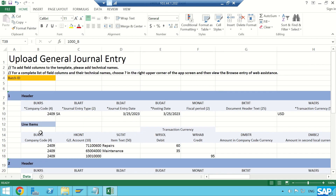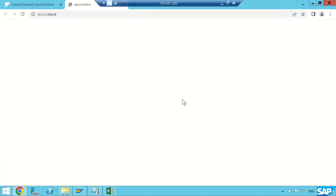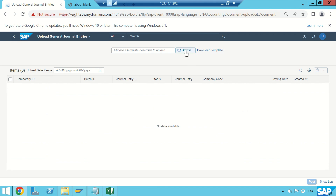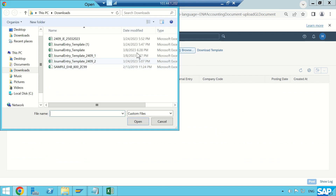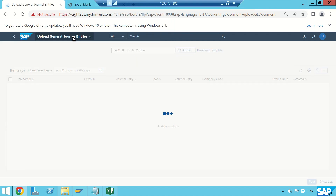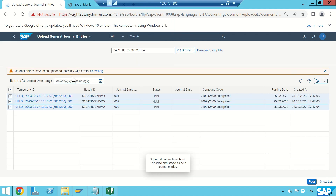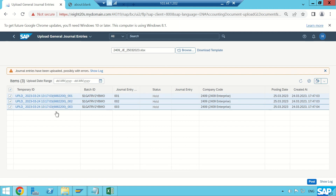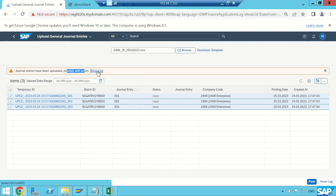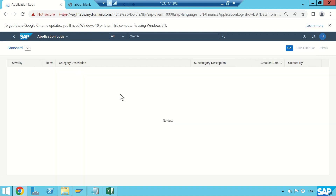My upload template is ready. I'll go back to Fiori and click on Browse, then select my journal entry file. I can see the journal entries have been uploaded, possibly with errors. The system has read the template and found three line items. I'll click on Show Log to see if there are any errors I need to rectify.